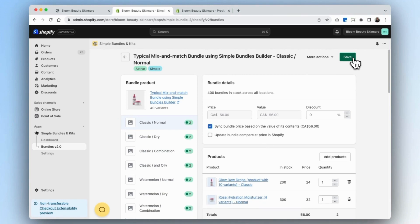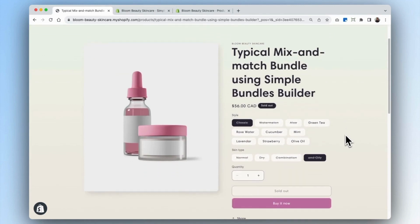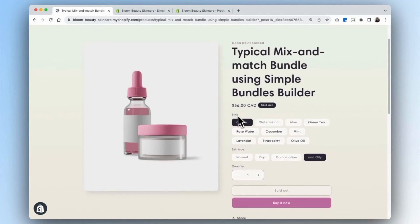Now that we're done creating the bundle, we can go into our Bloom Beauty Skincare website and test out our bundle. On our products page, you can see that our style and skin type options are now available. For options where there is no more inventory left for that particular product, it's crossed out so that you don't oversell.